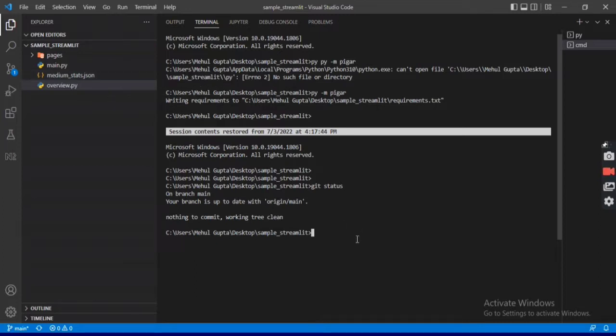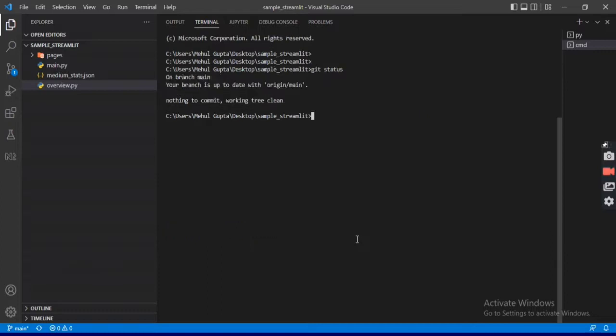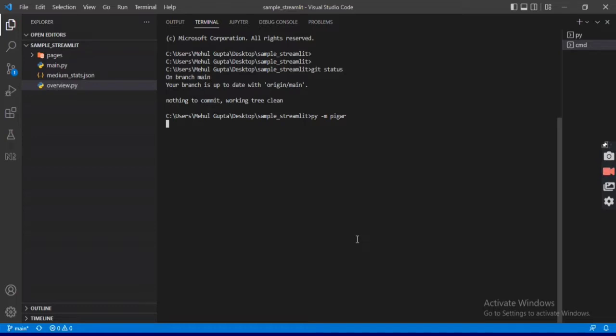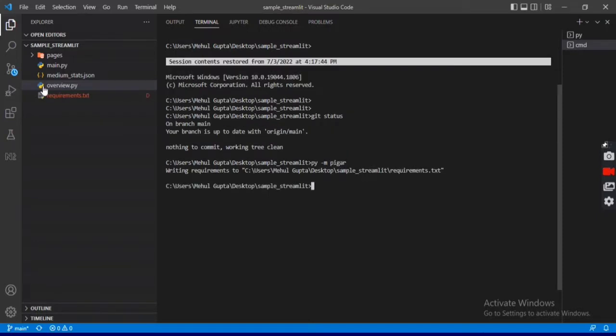First we need to create our requirements.txt file for deployment purposes. We'll be doing this using a library called pigar. It's already pre-installed for me but you can pip install it. The commands are easy - you need to be present in the parent directory with all the files and call out this command: pigar -m pigar. This will automatically create a requirements.txt file as you can see here.